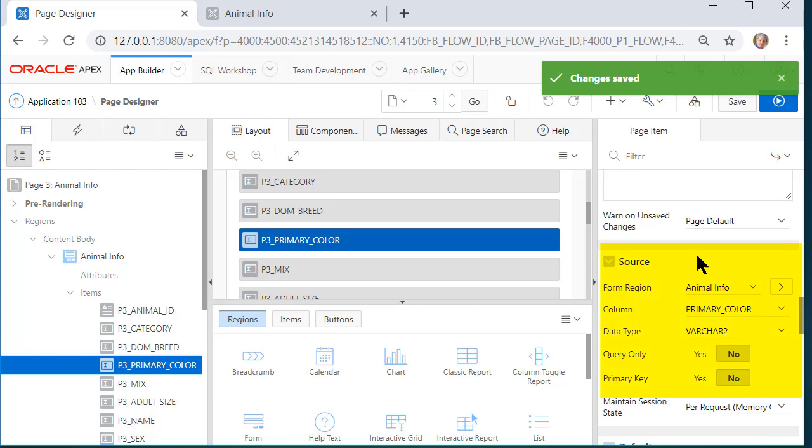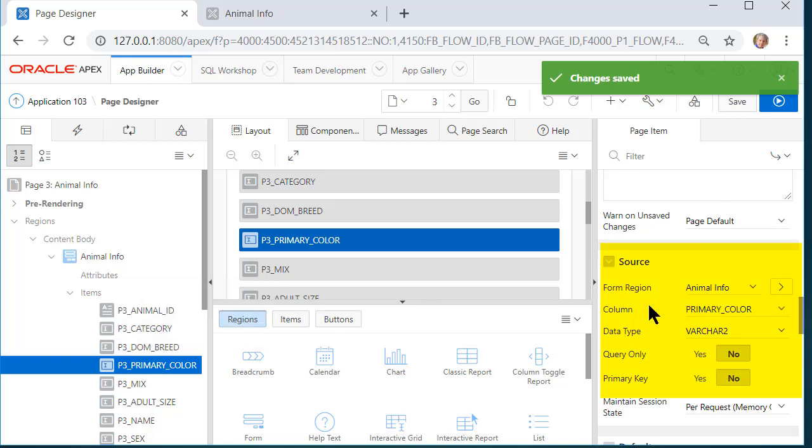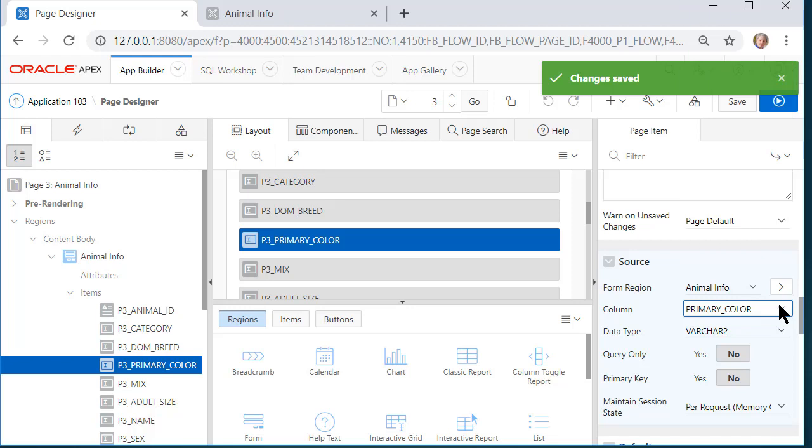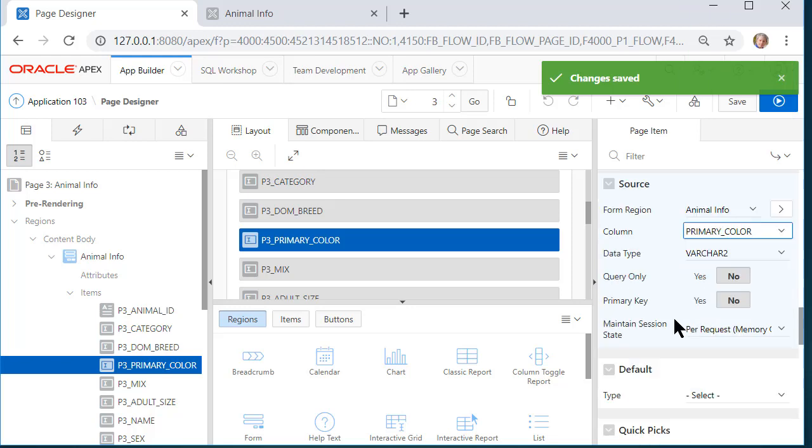And if I scroll down, I see the source for this column. It is a column called primary underscore color. And this is case sensitive if we were to alter this. But we also get a selection so we don't have to type it in.